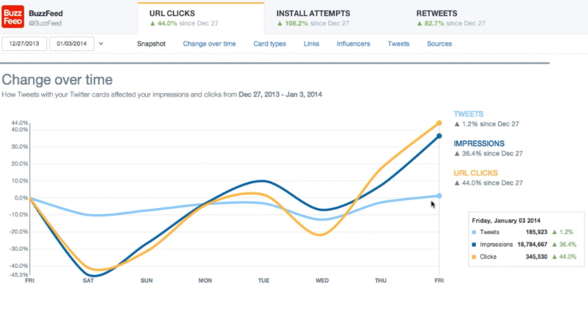This chart shows the percentage change since December 27th. Overall, Buzzfeed has gone up 44%.